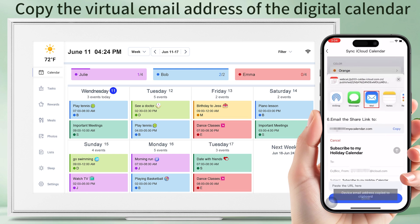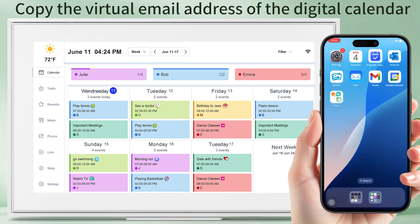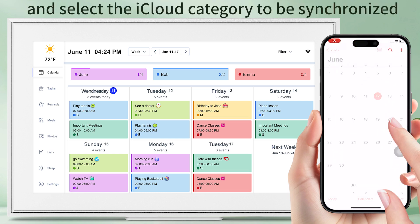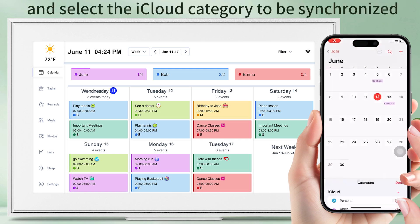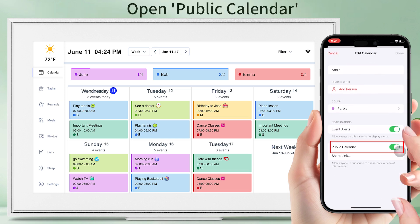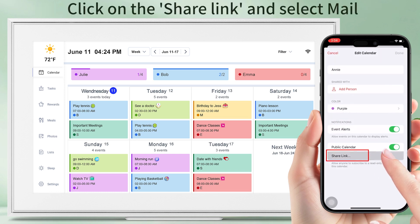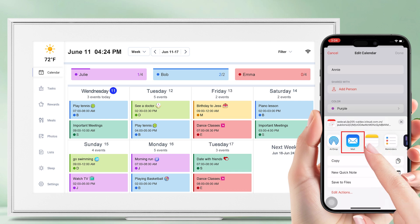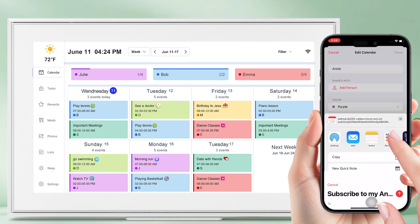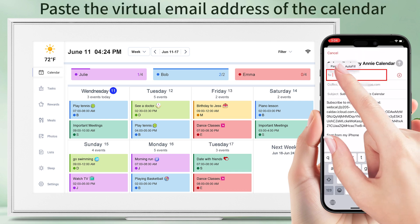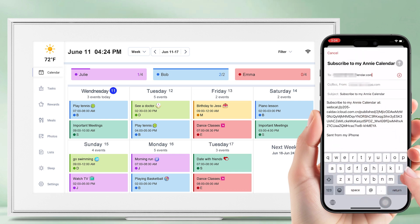Copy the virtual email address of the digital calendar. Open Apple Calendar and select the iCloud category to be synchronized. Open the public calendar, click on the share link, select mail, and paste the virtual email address of the calendar.